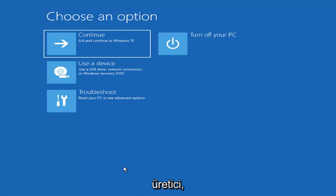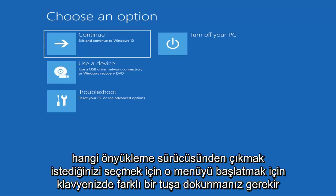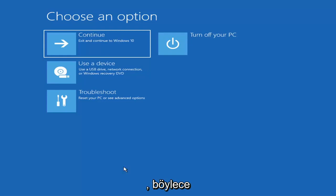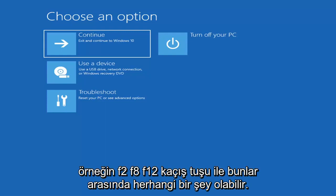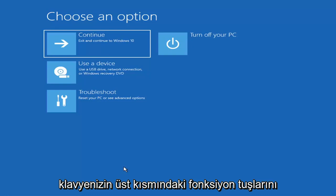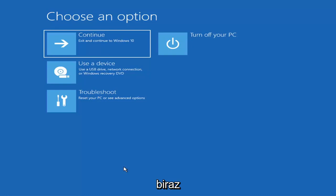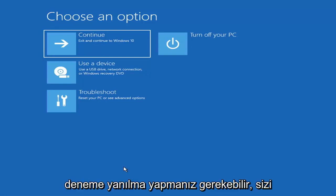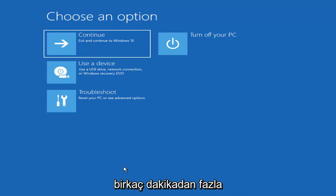Depending on your computer manufacturer you'll need to tap a different key on your keyboard to launch the boot menu and select what drive you want to boot from. It could be the Escape key, F2, F8, or F12 — those are the function keys on the top of your keyboard. You may have to do a little bit of trial and error, though it shouldn't take more than a couple minutes. Googling it beforehand would probably be best.